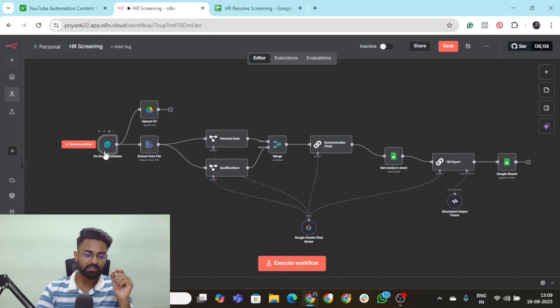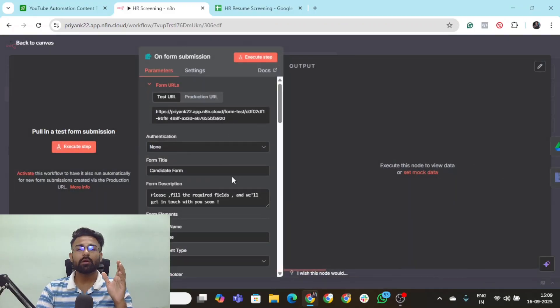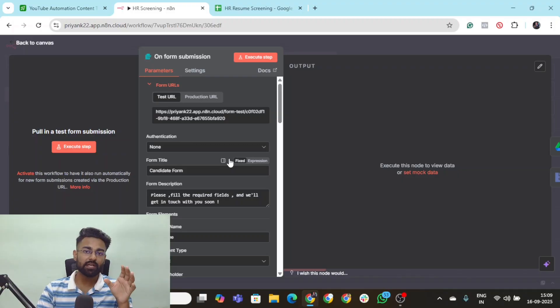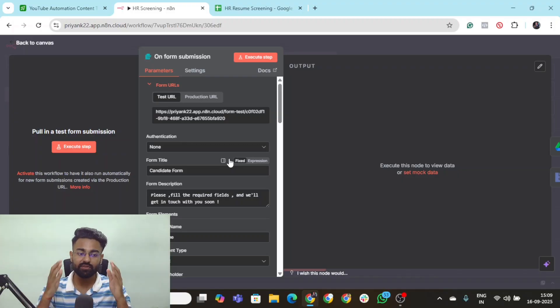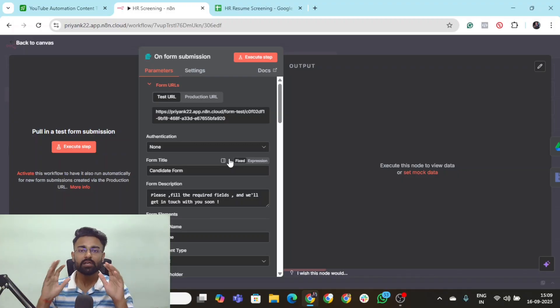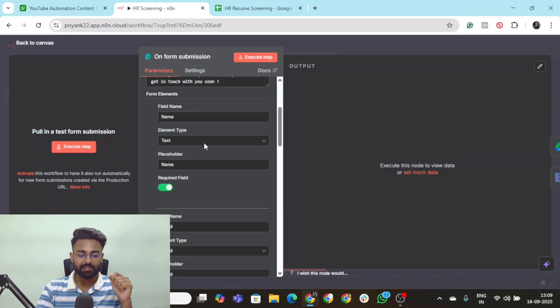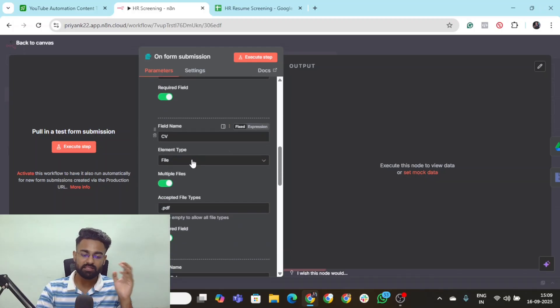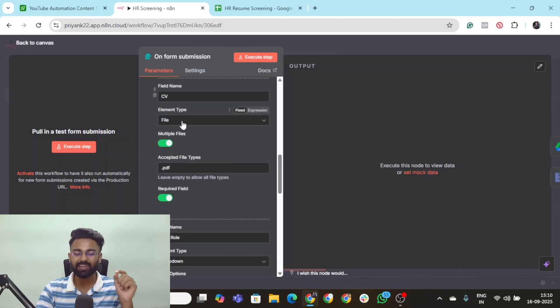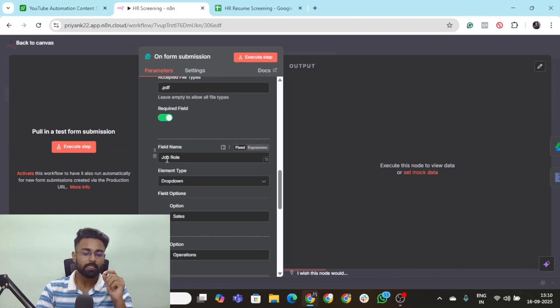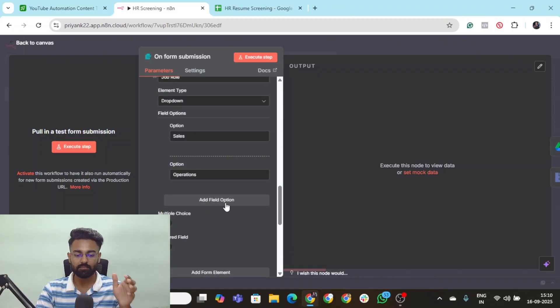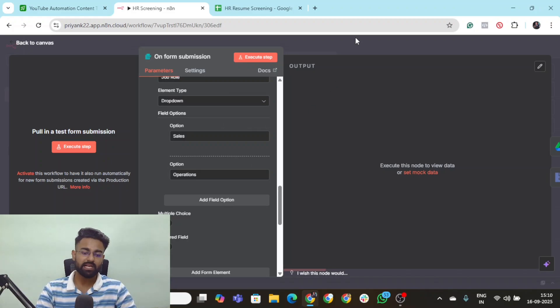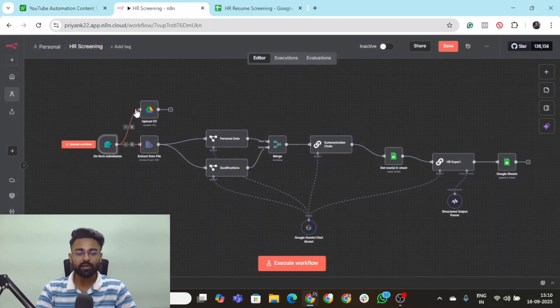The very first thing is this on-form submission node. You can put in any webhook or CRM integration of your choice as the trigger of this entire workflow. For testing purposes, I've kept it as on-form submission. The first field name is name, then email, then there's CV, which has the potential of accepting files as input, and then there's job roles.